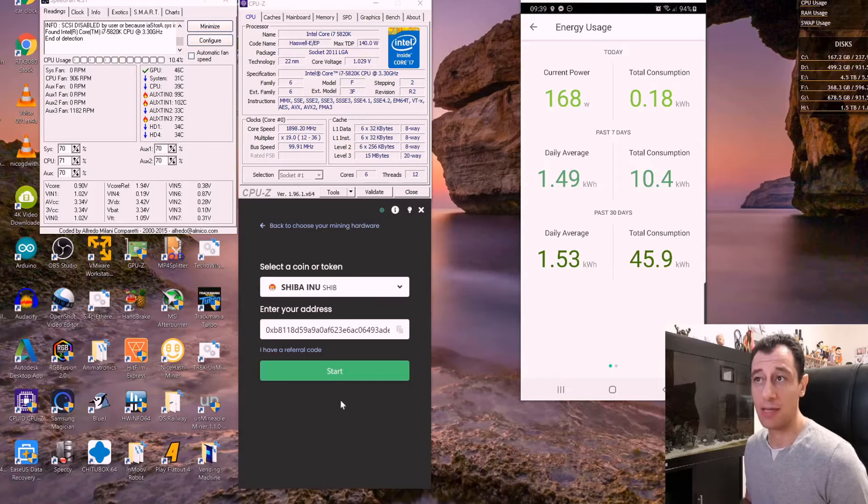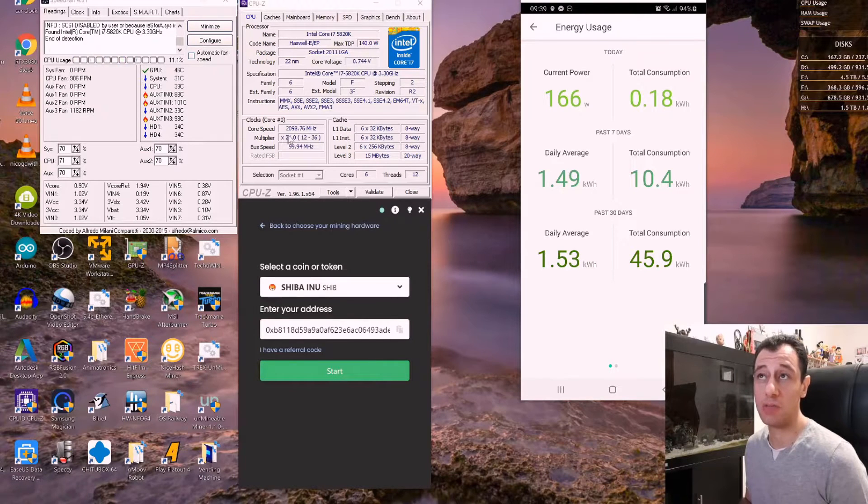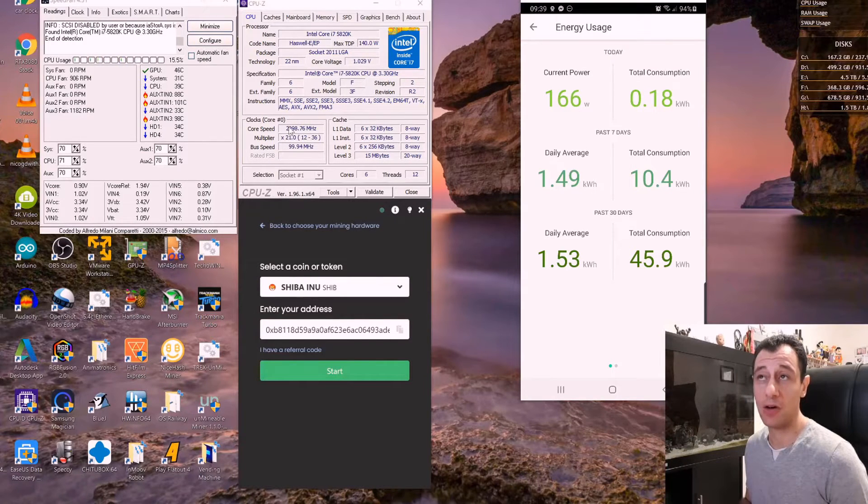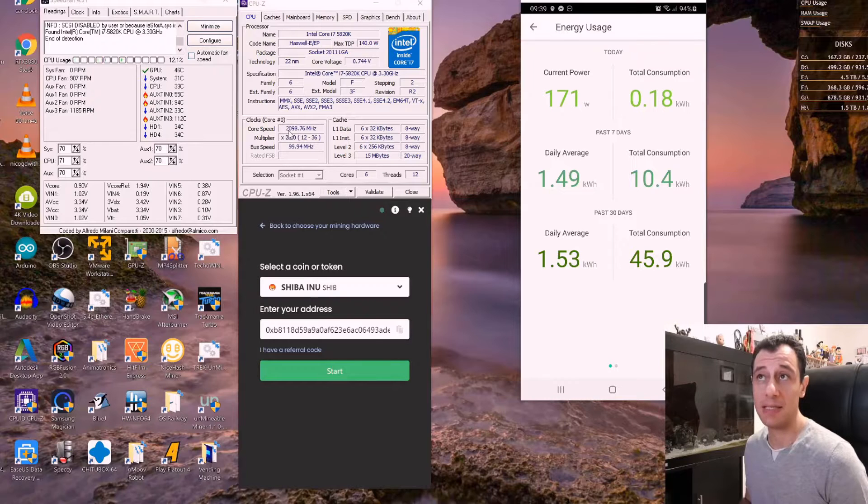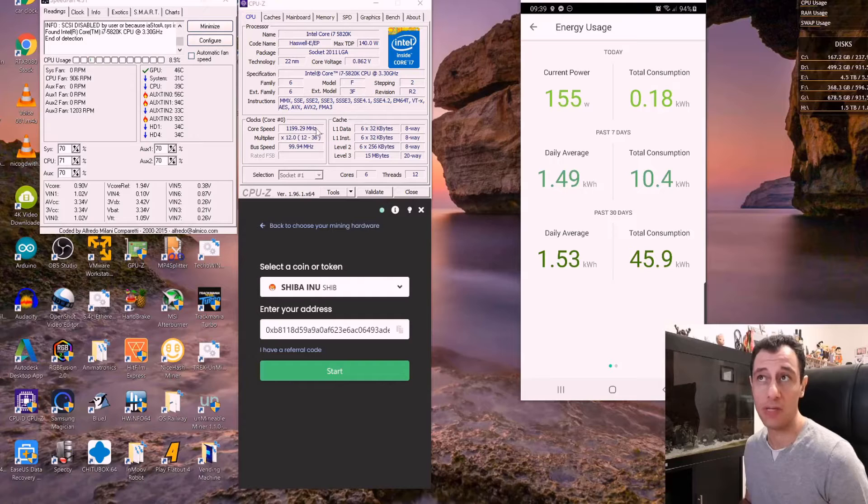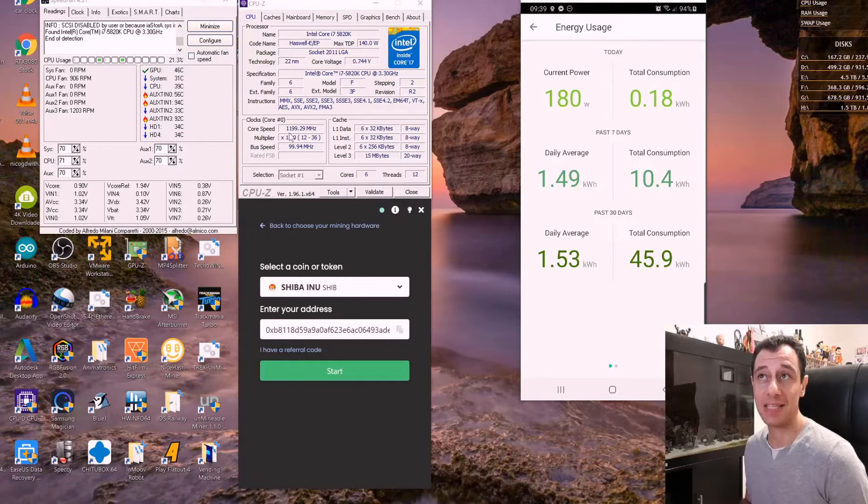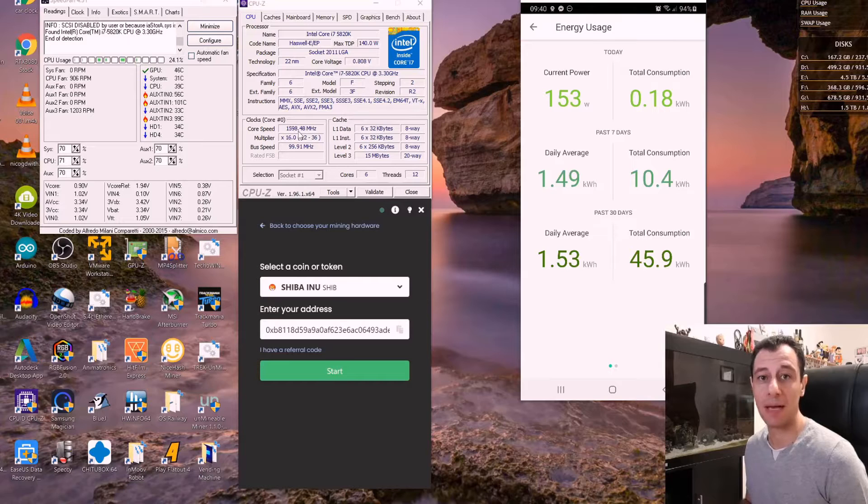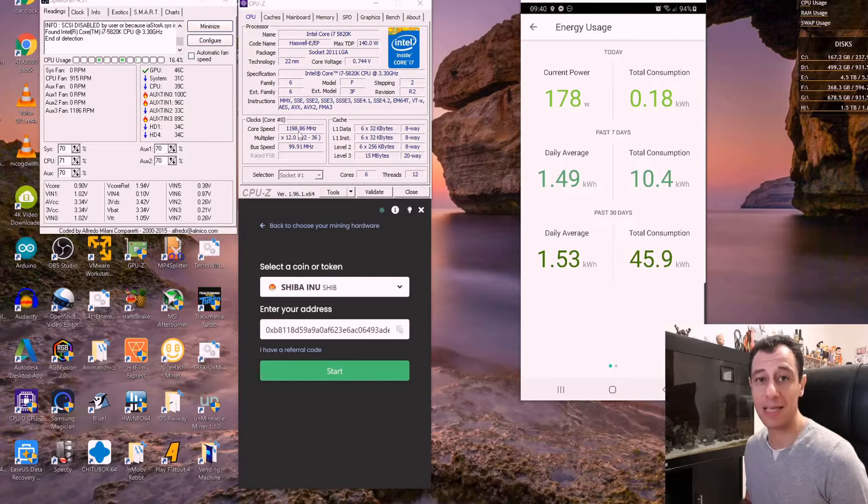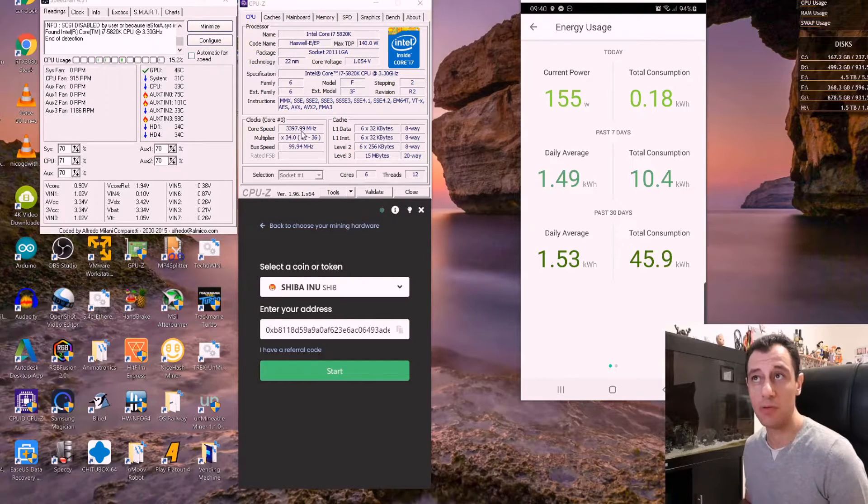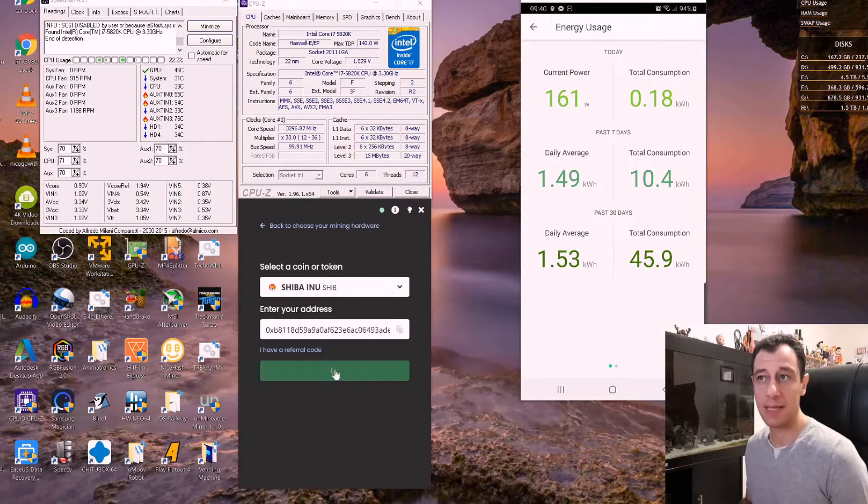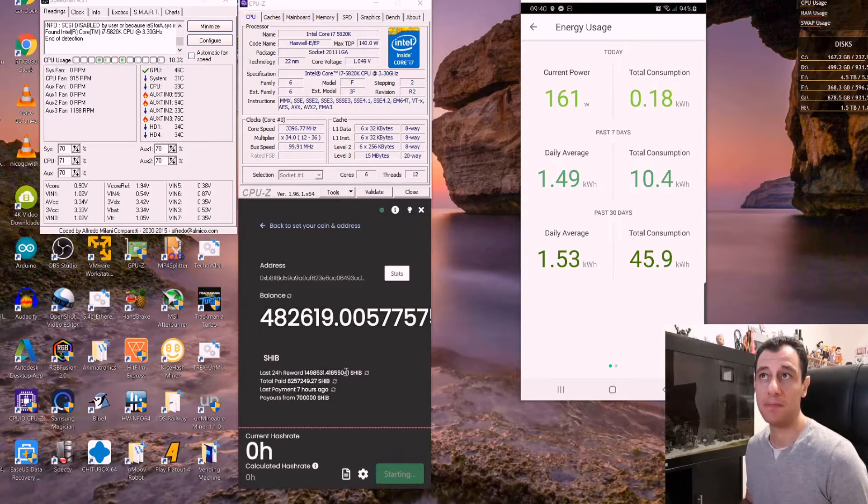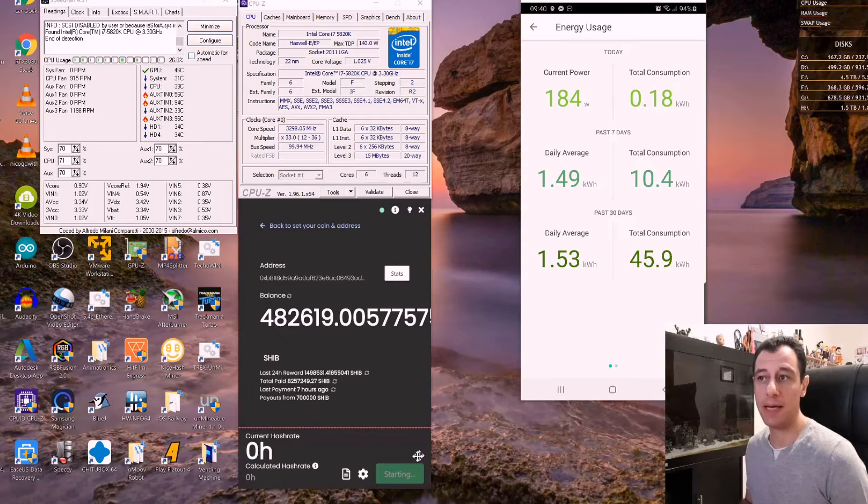Just notice before I actually click on start that the core speed is at 3.3 and it drops down when there isn't any load to 1.2 gigahertz. At idle it is 3.3 when there is some load at the default settings and then it will kind of turbo boost a little bit more than that as well. I'm going to start the miner and wait for the hashrate to appear.